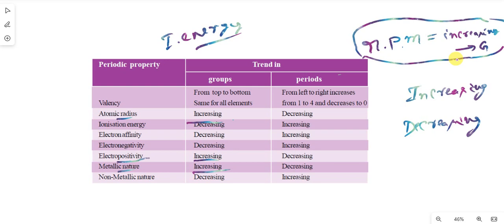So you can answer. That means ionization energy — automatically opposite — in groups: decreasing. In periods: increasing. You can get the remaining answers easily.